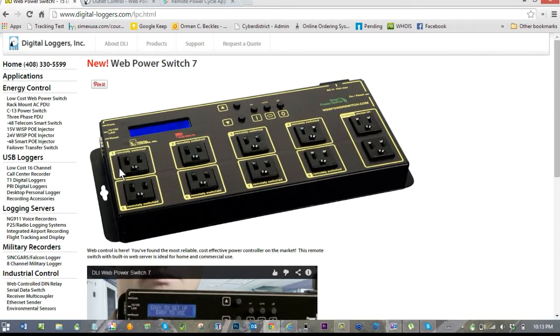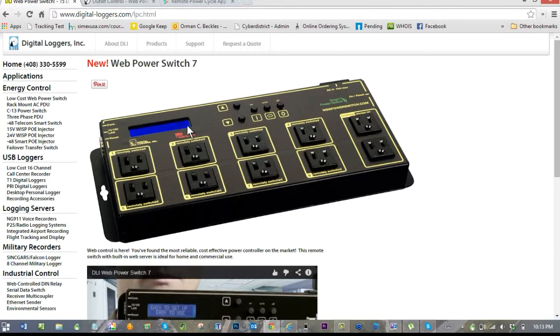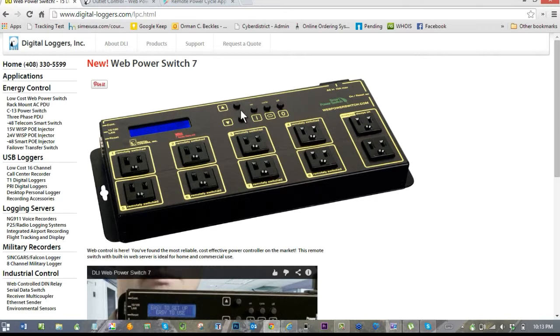When I first got it, they didn't have this, but now it has a nice little LCD panel so that you can actually see what's going on. It has some controls for moving back and forth, an on switch, an off switch, and a cycle switch. Cycle means whatever state it is, turn it to the other state and then put it back.